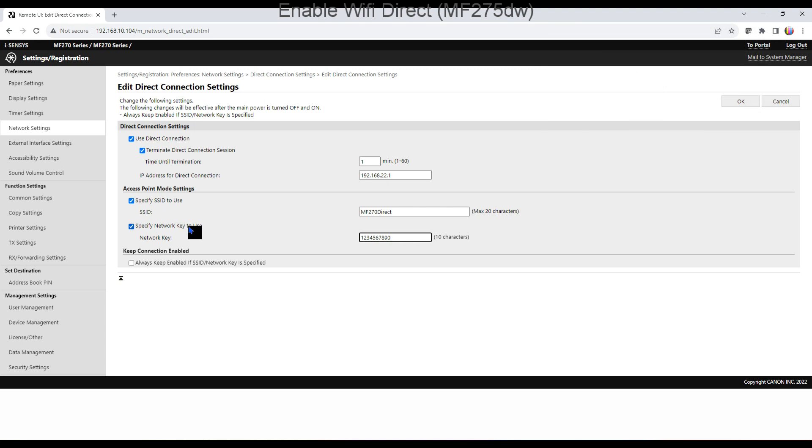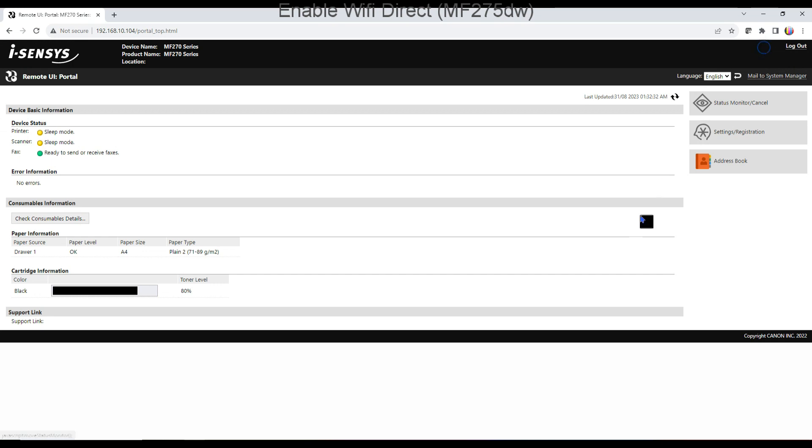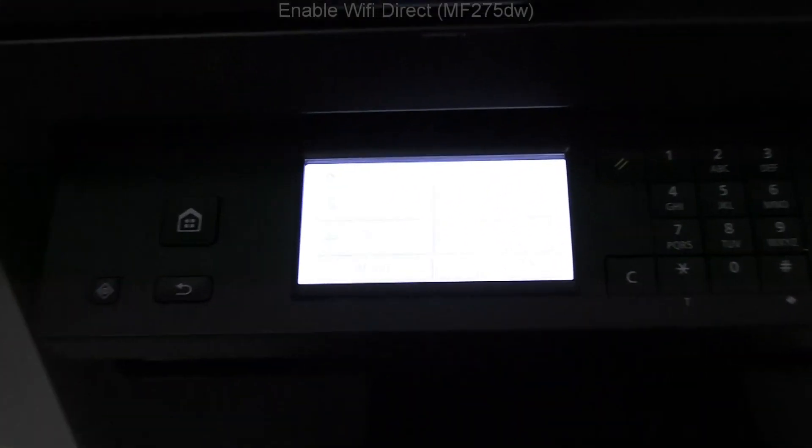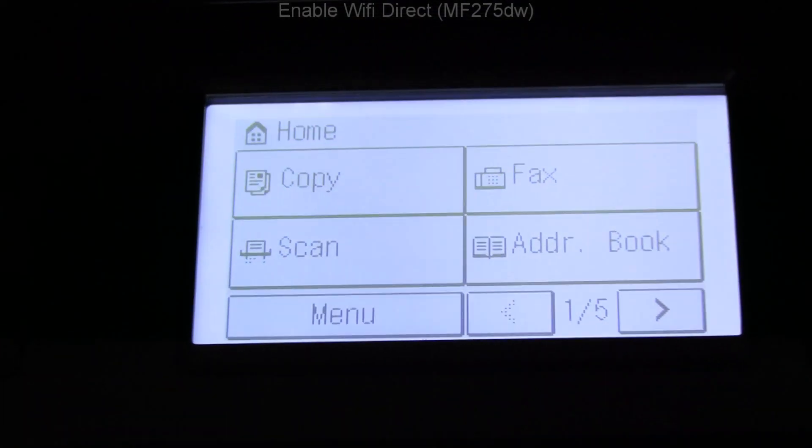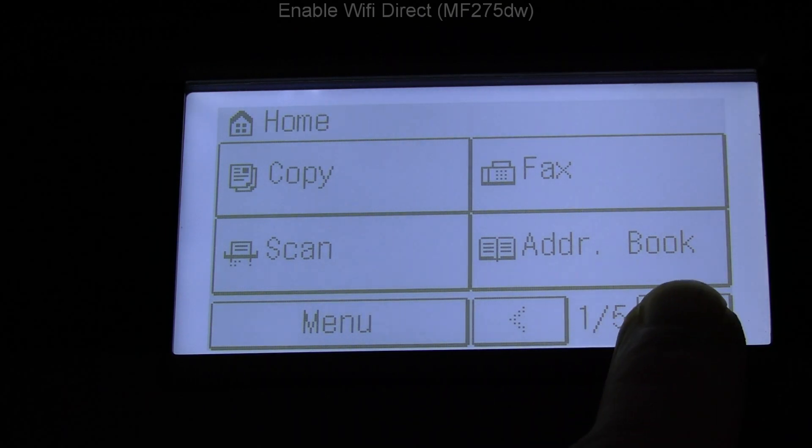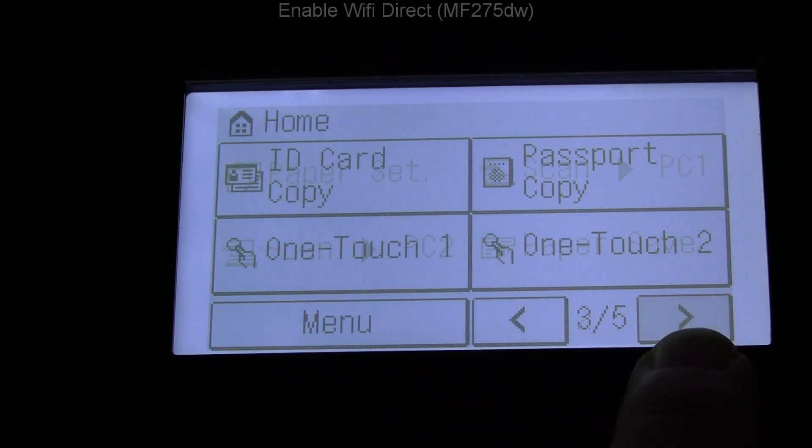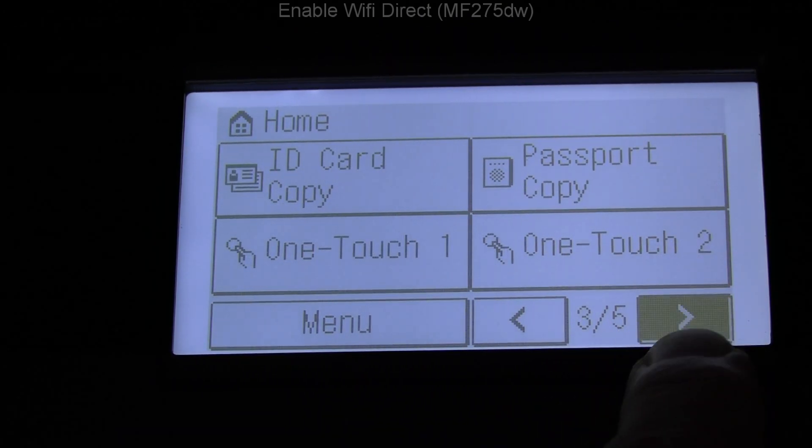My settings are done, and let's now run the direct Wi-Fi connection. I launch it from the mobile portal menu and display the network key.